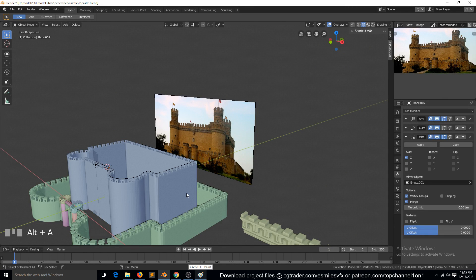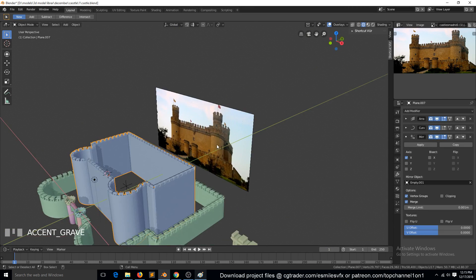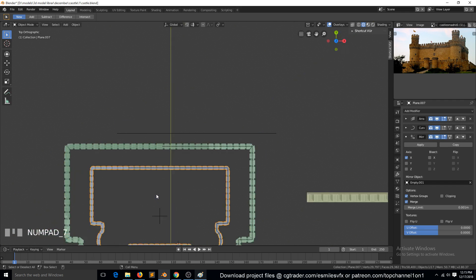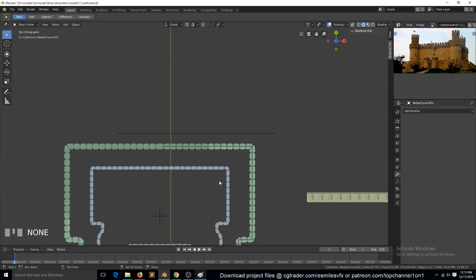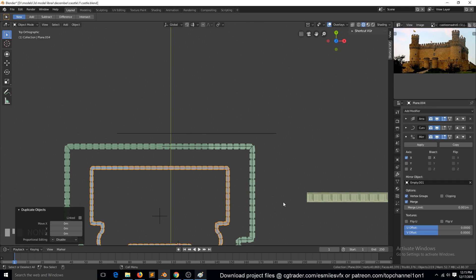So this is part 5. Let's make the inside walls of this inner cursor. We can select these two here, Shift D, then scale in the X and Y plane.